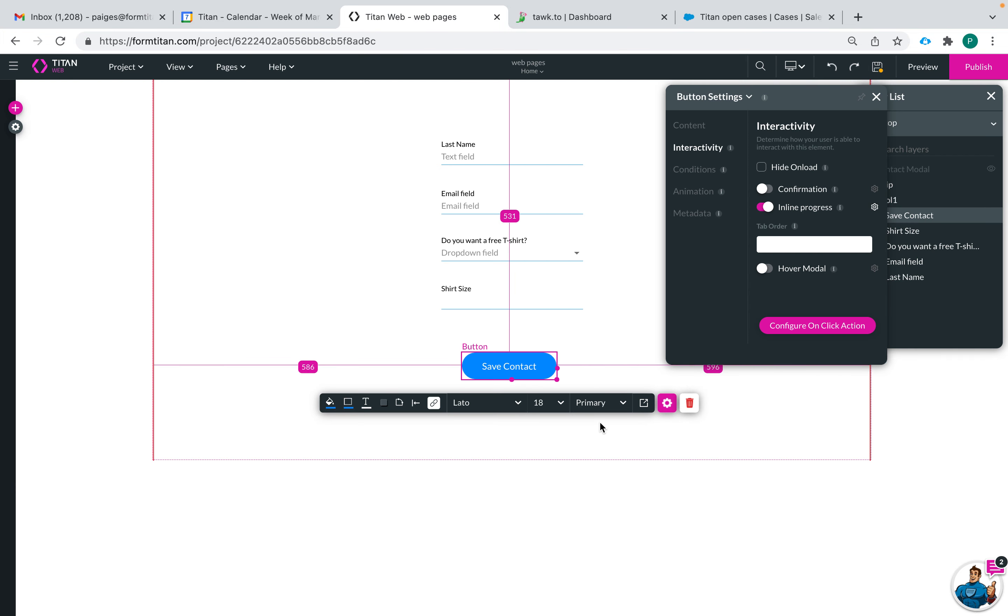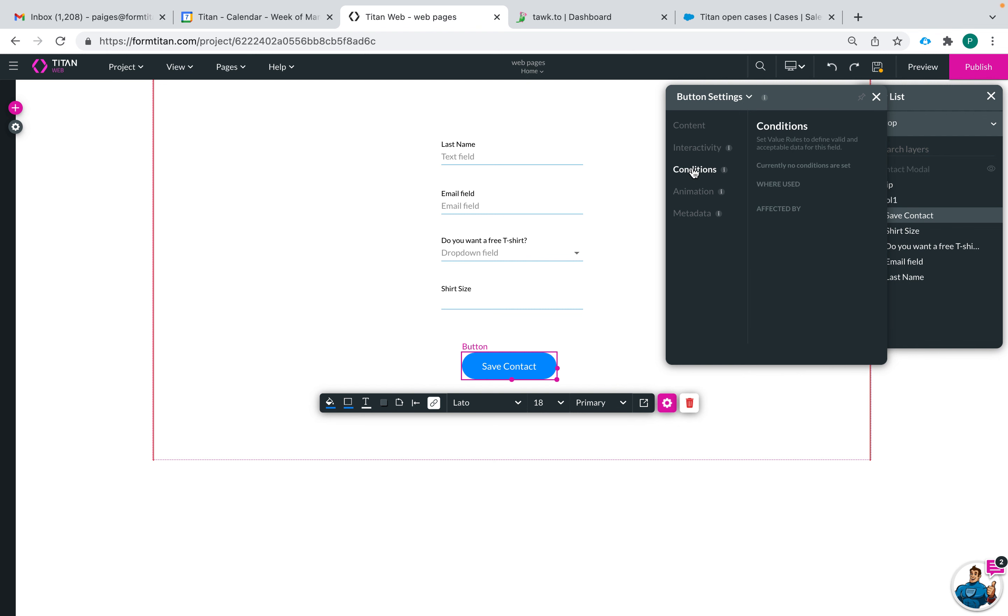So that is how you configure your on click action. You can also see where this button is affected or used in conditions.